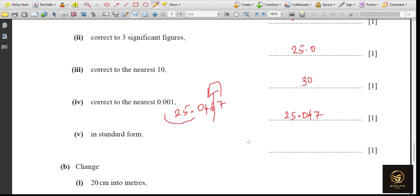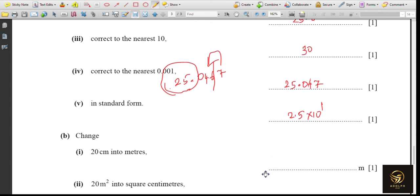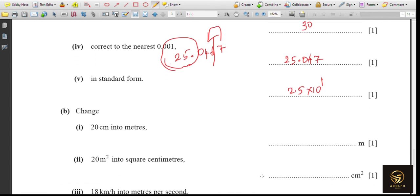Write 25.0467 in standard form. Take only the part before the decimal movement: 25 is written as 2.5 × 10^1, because we move one digit to the left. So the answer is 2.5 × 10^1.